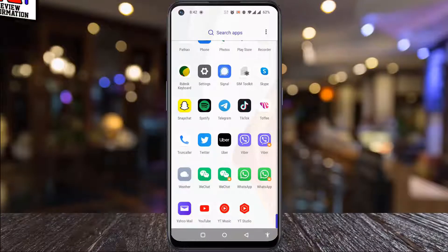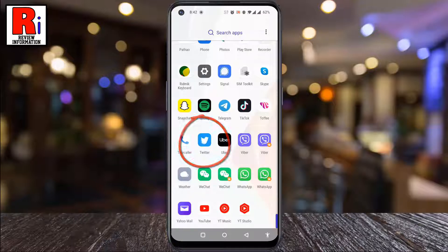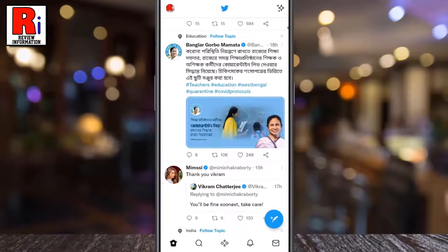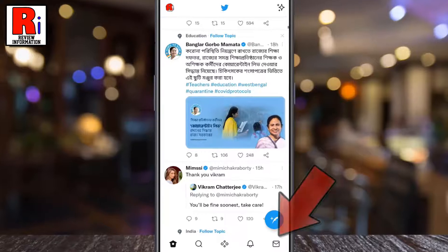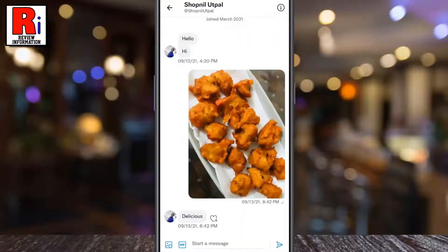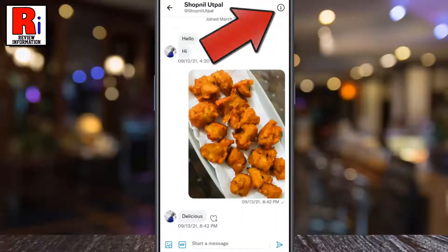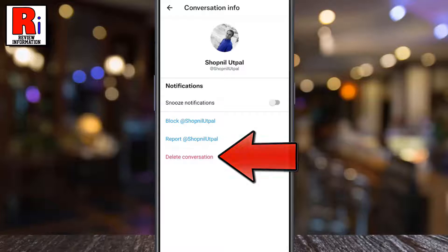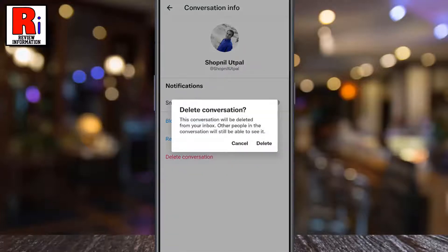To begin, open the Twitter app on your phone. Then go to the message section from the bottom right corner and open the conversation which you want to delete. Tap on the eye symbol from the top right corner. Now tap on delete conversation. From the confirmation box, tap on delete.